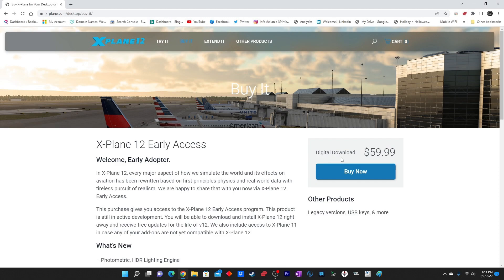In this video today I will tell you how to purchase and install X-Plane 12. I was about to say Microsoft Flight Simulator because for a very long time I've been making videos for it. But it's a very simple procedure.